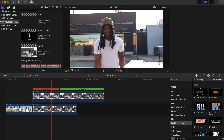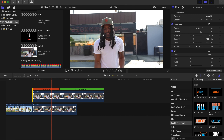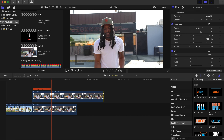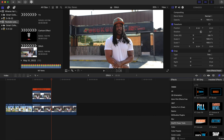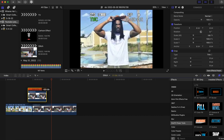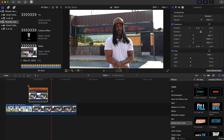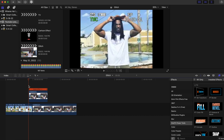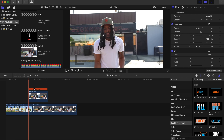Bring your cursor to the front of this clip and go to this Hold icon right here, press Hold and it'll hold it. Then you can cut it with Command B and delete that section.